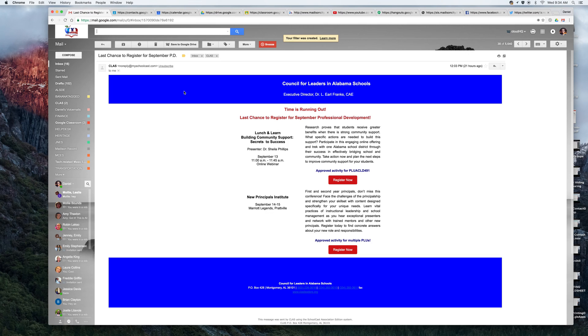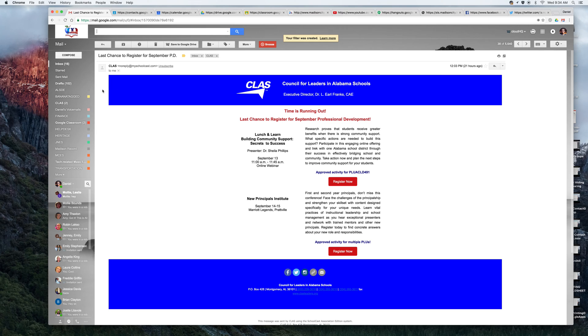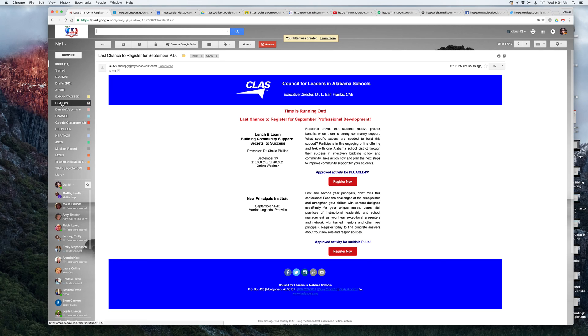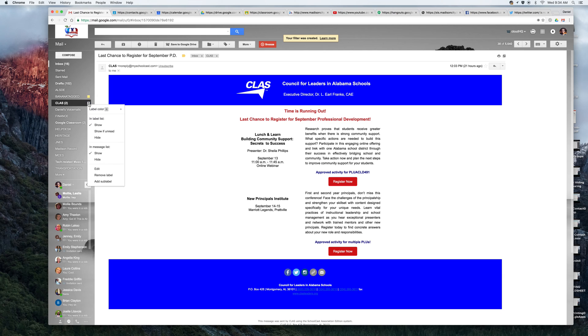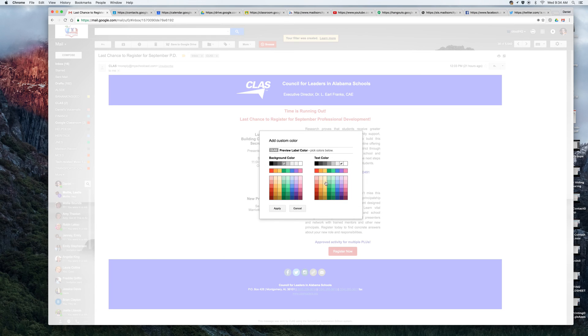Okay. That's done. I can see now that this email has two labels at the top. It has inbox and it also has class. Now over here on the far left side, I see class. I'm going to click the dropdown next to the class label and I'm going to label this a custom color.